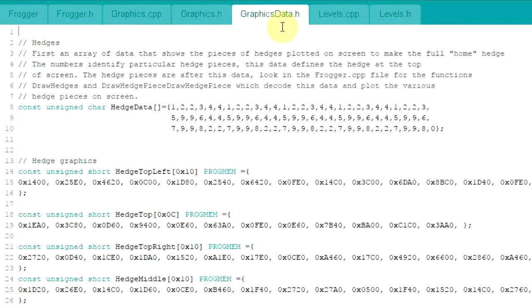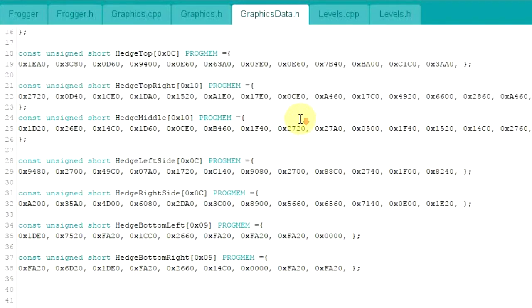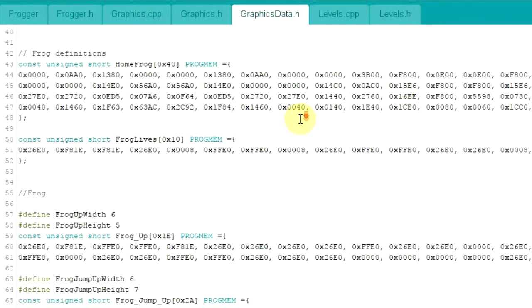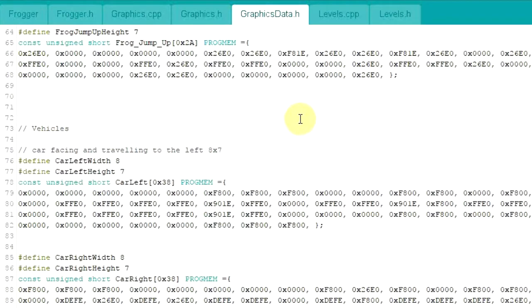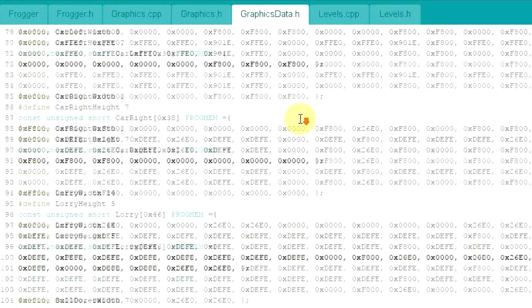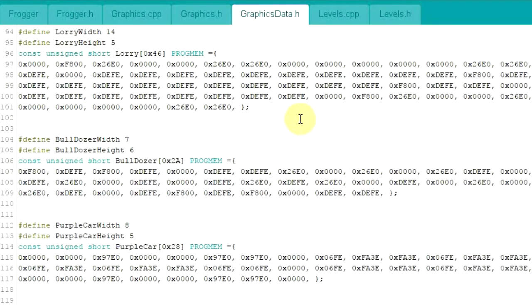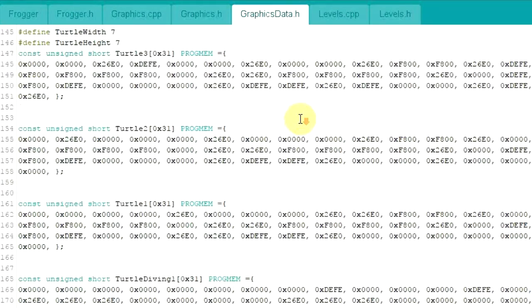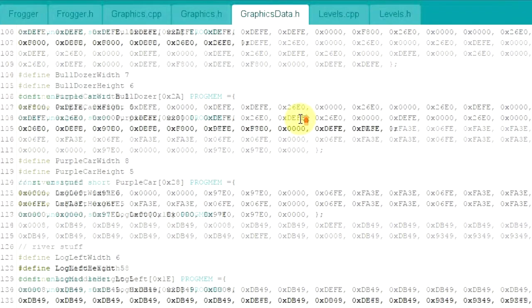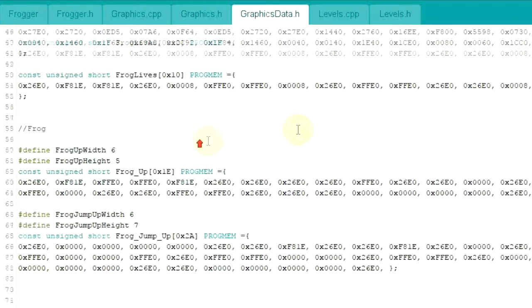Graphics data.h, there's only a .h for graphics data. There's no CPP file, there's no C++ file. It is literally just defining the data for all the different graphics. For all those graphics, cars, vehicles, the Frogger itself, whatever it might be, are all defined in here. That's where they're all set and defined.